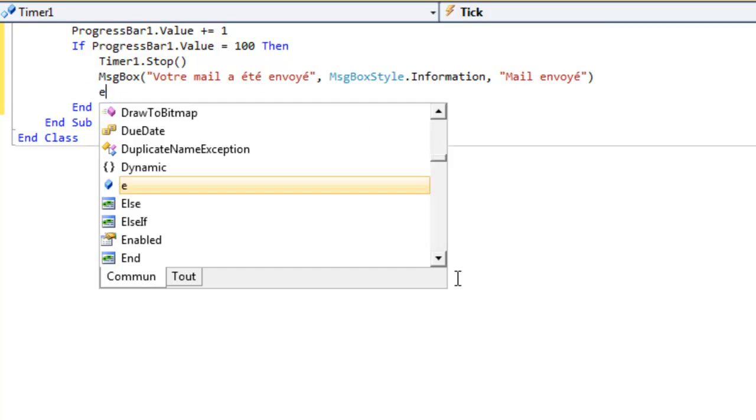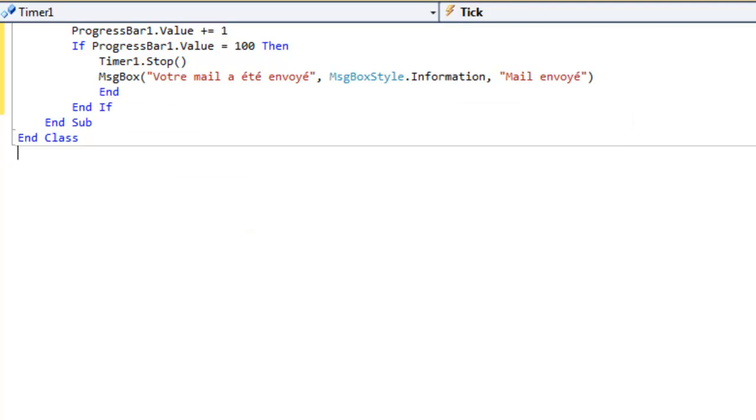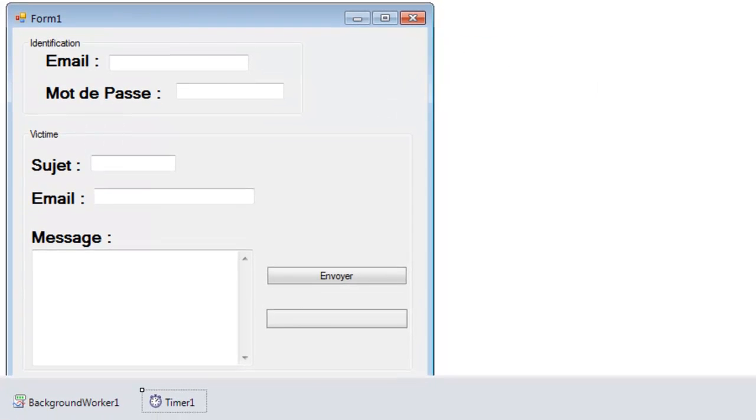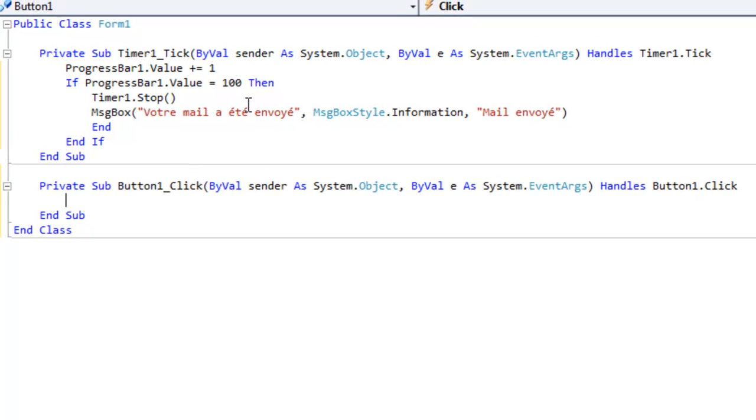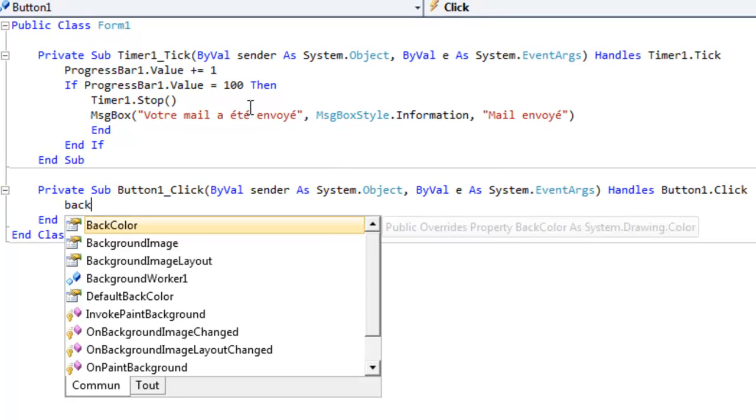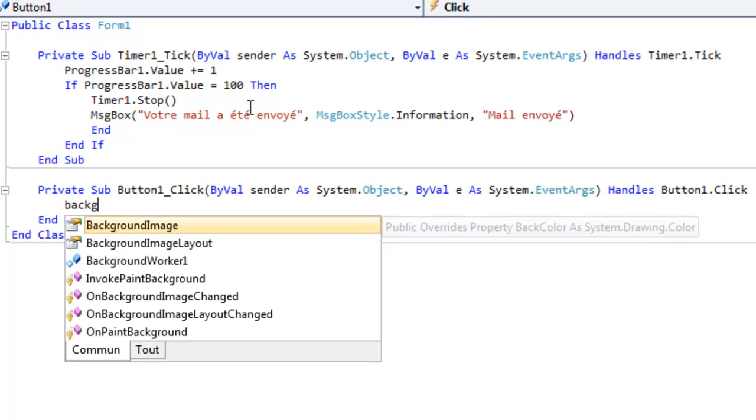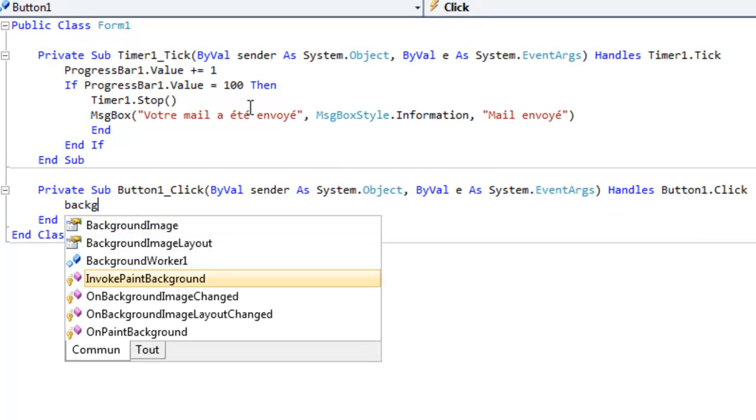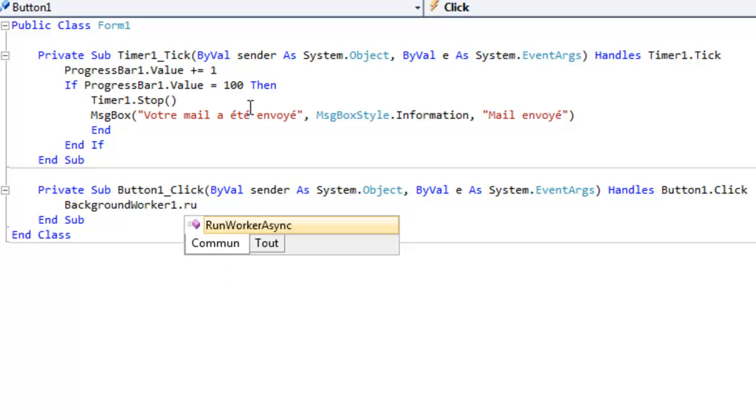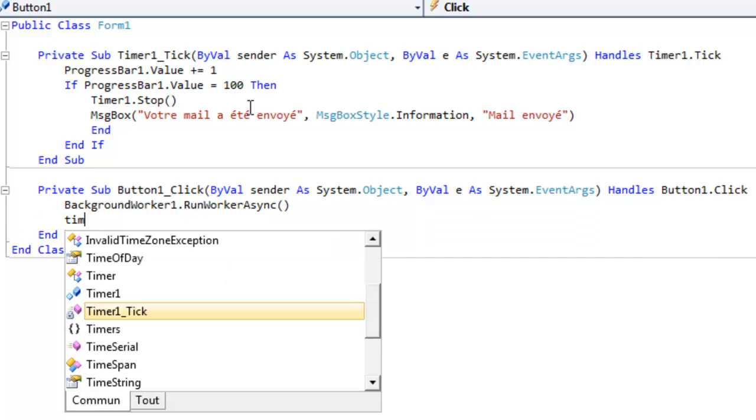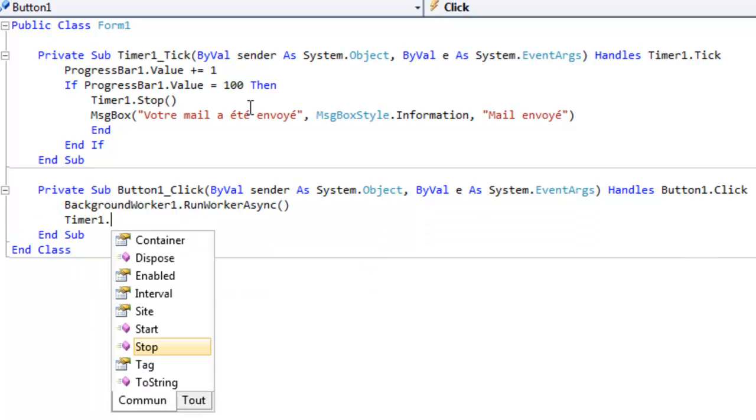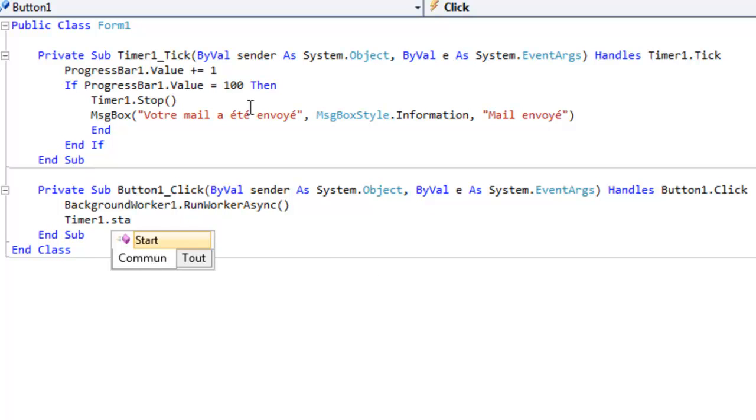Quand on va cliquer sur le bouton envoyé, il va faire tourner le background worker et timer1.start.